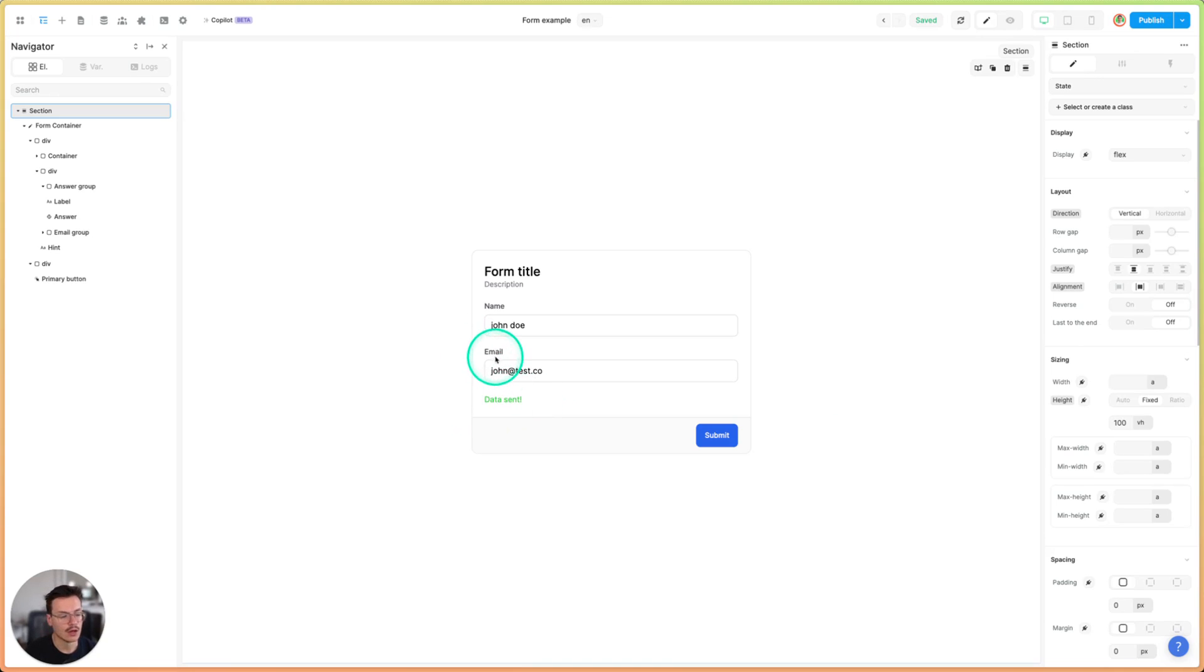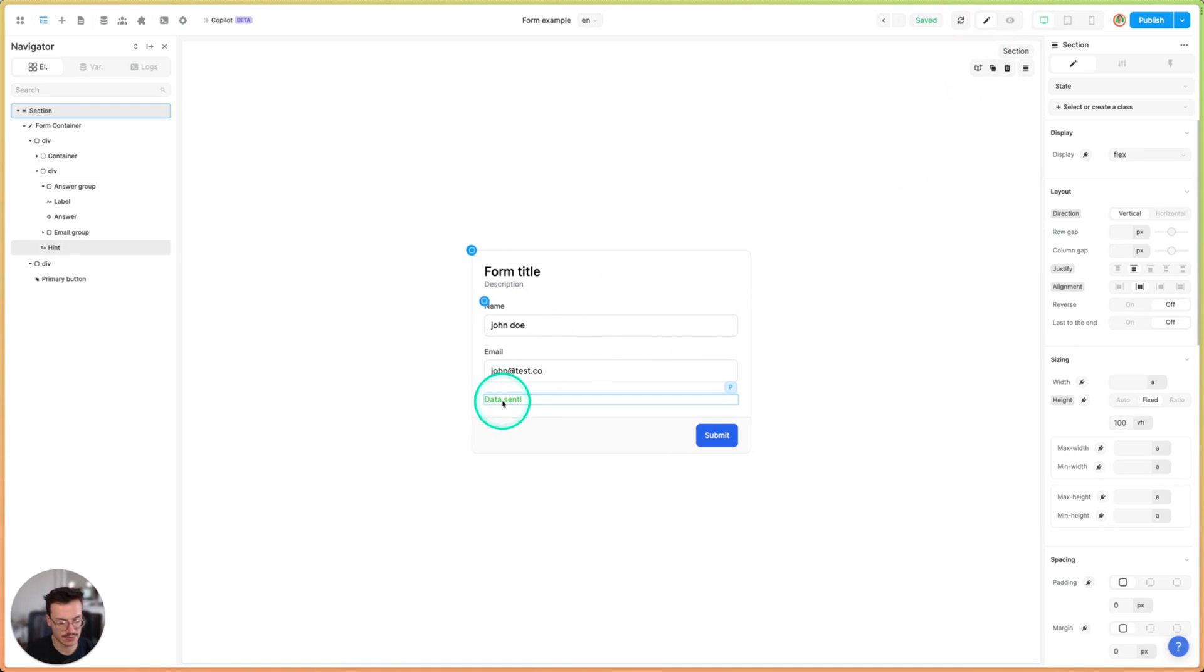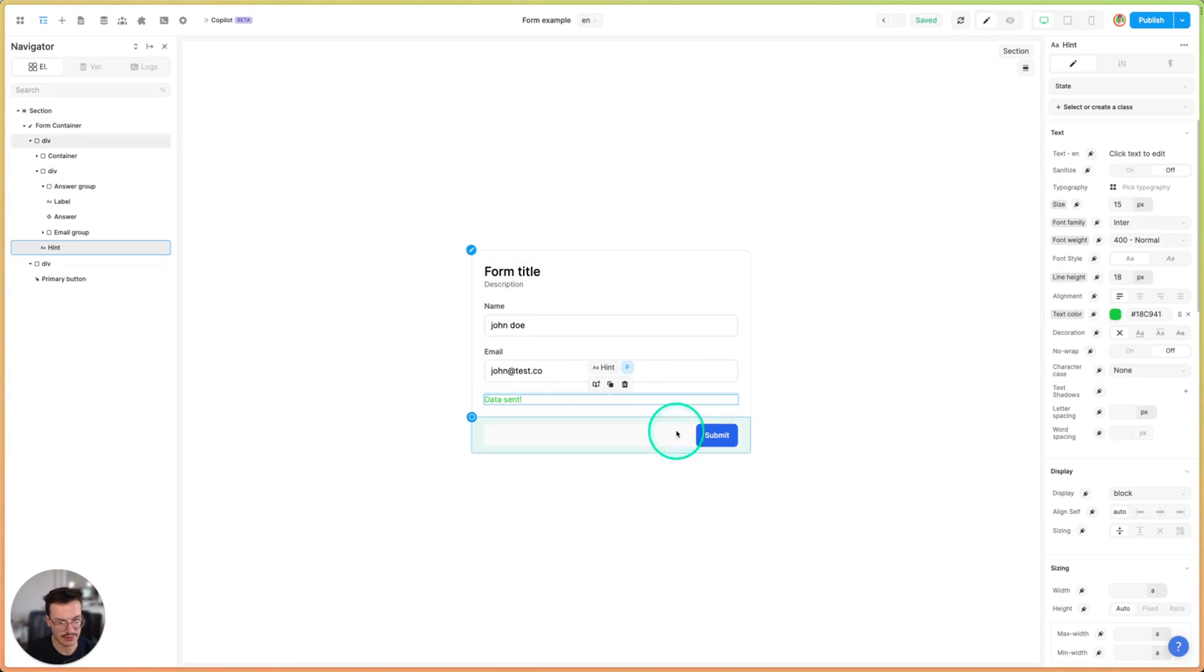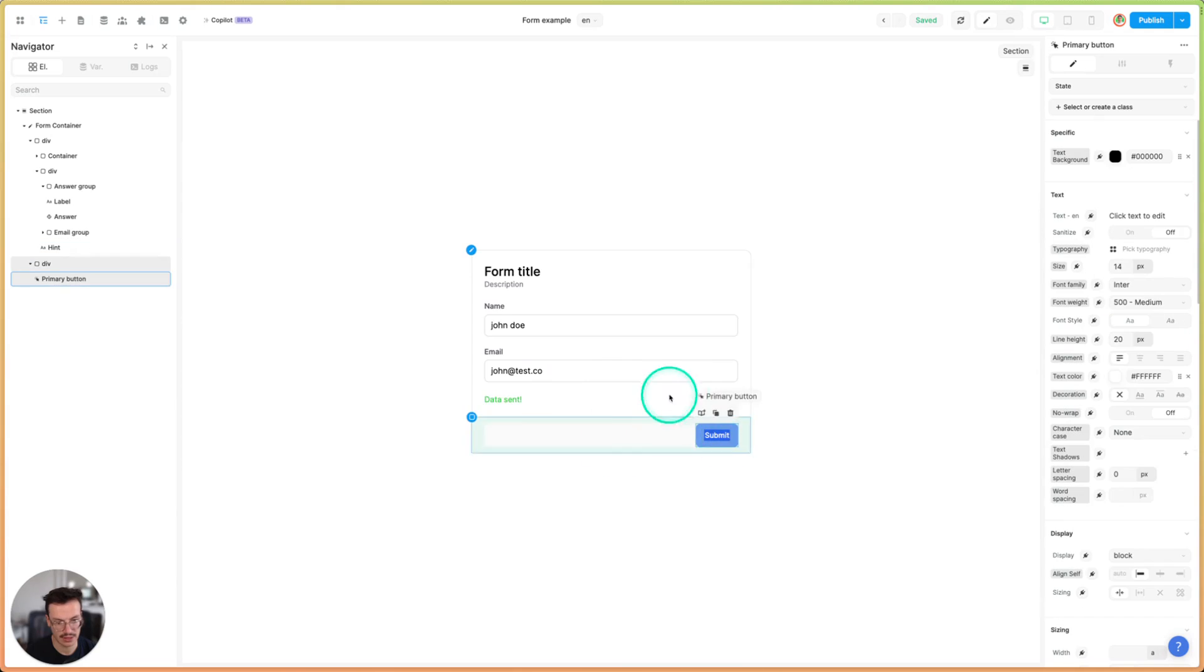To do this I created a simple form in WeWeb with a message that should display when the data is sent and I've got my submit button.